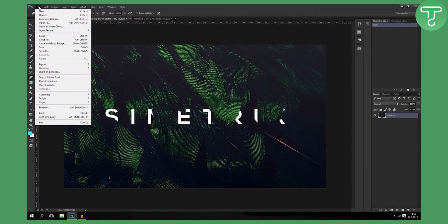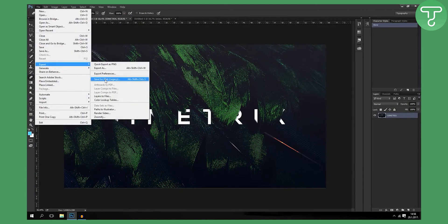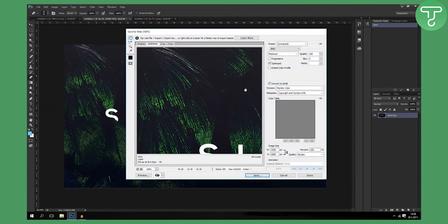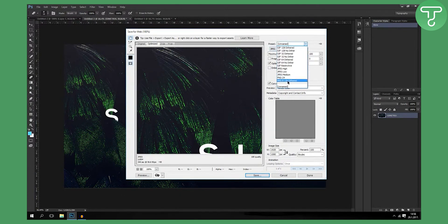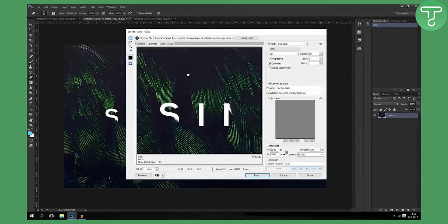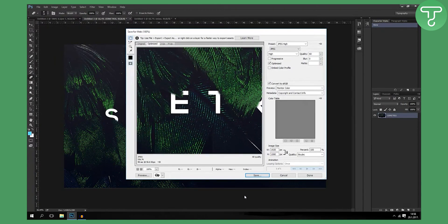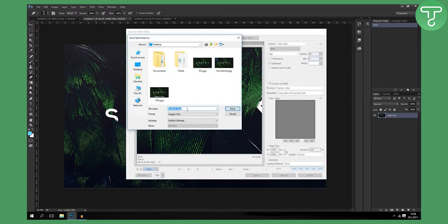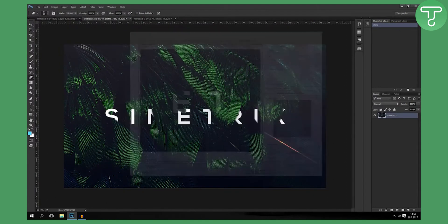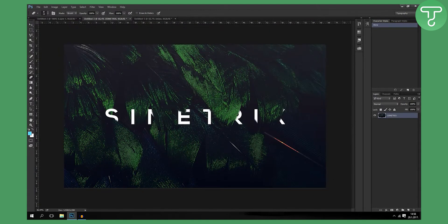Go to File, Export, Save for Web Legacy. Go to PNG 128, or you can choose JPEG High if you want a high quality image. Click Save As, name it 'wallpaper,' and this will save your image. Thank you guys for watching.